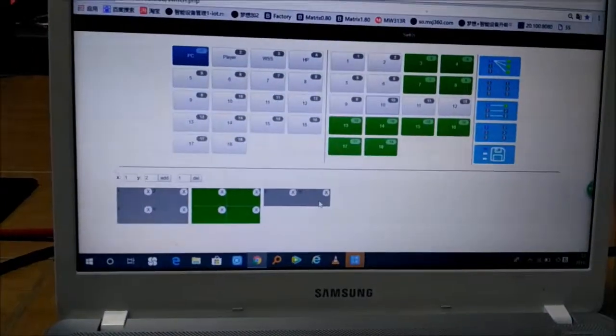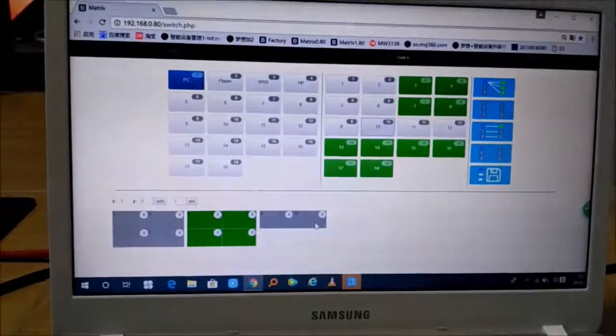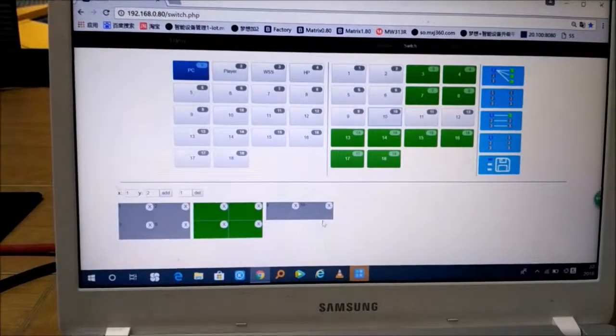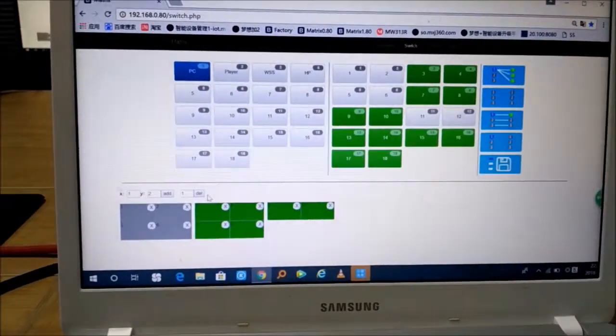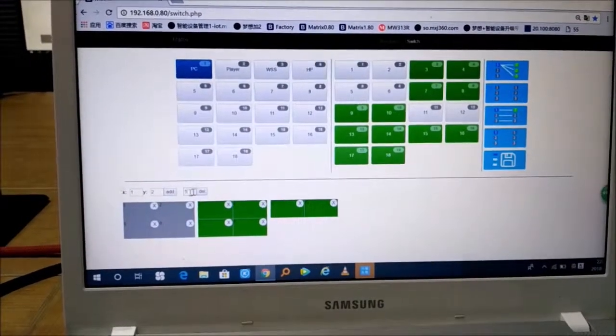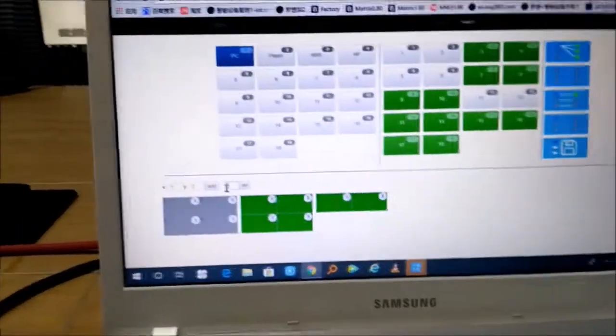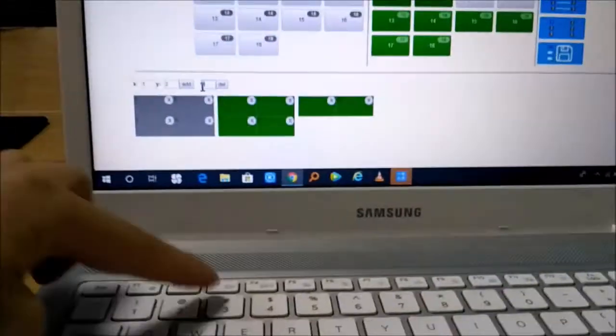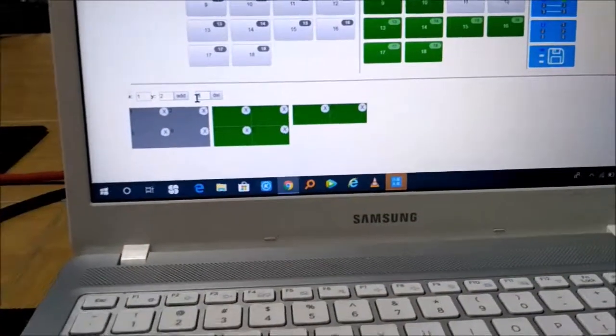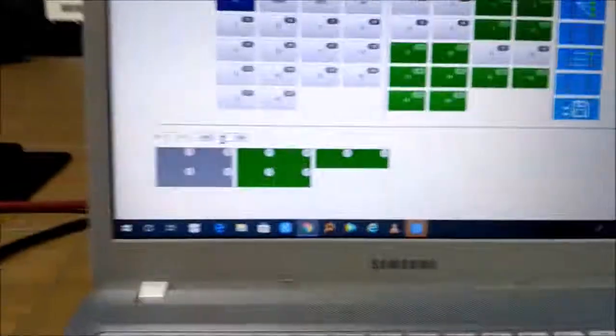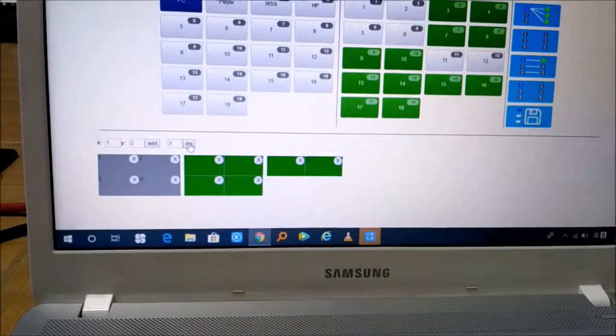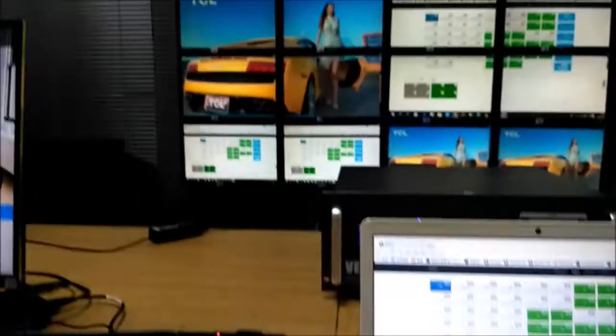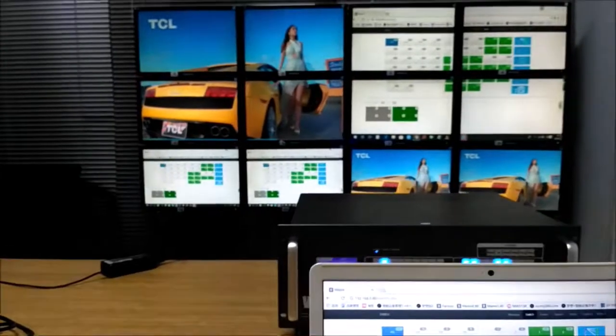If we're going to delete this one, we just delete the third one. We type 3 here and then click Delete, and you can see it's back to the previous configuration.